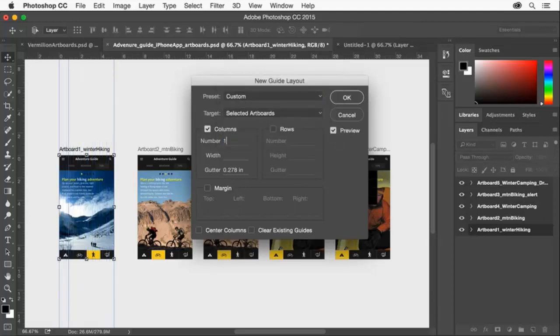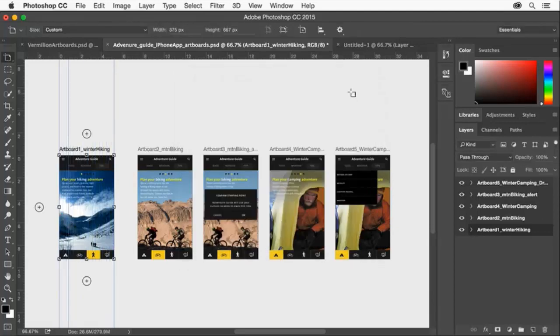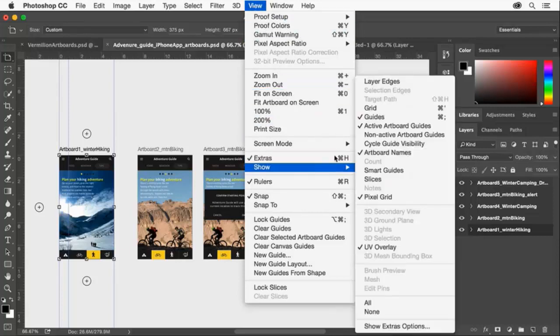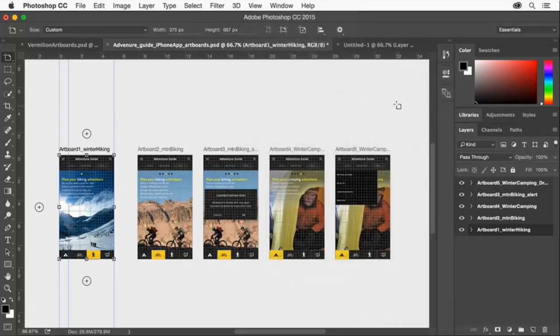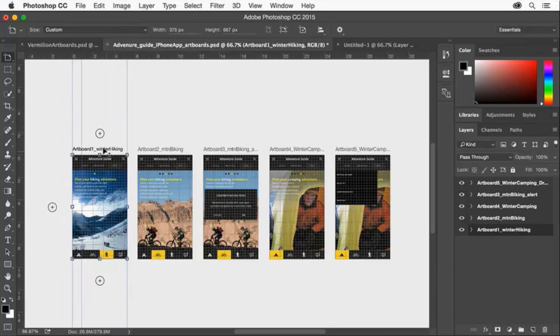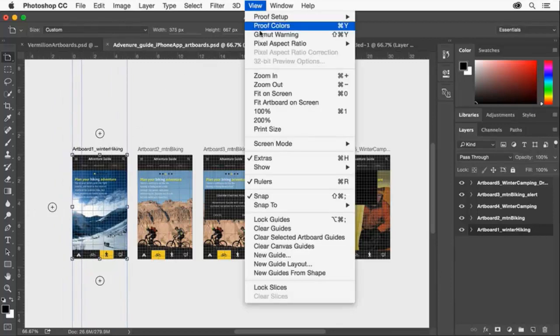You can also use artboard specific grids for aligning objects. Let me turn mine on by choosing View Show Grid. Just like the guides, the grids also move with the artboard. Let me turn off the grids again.